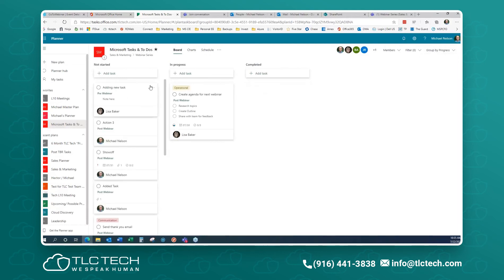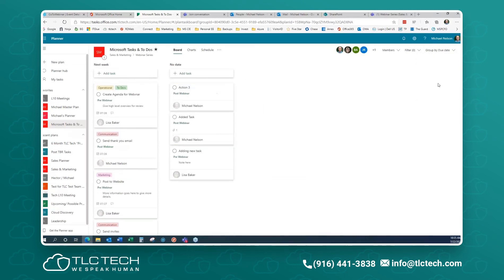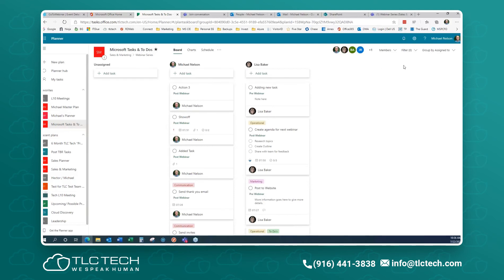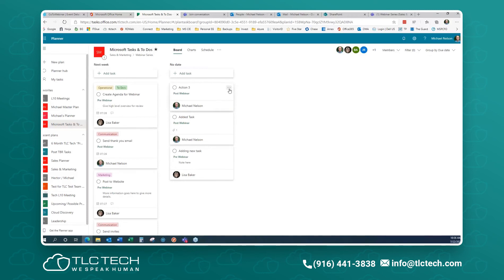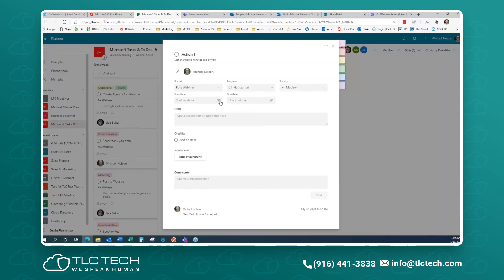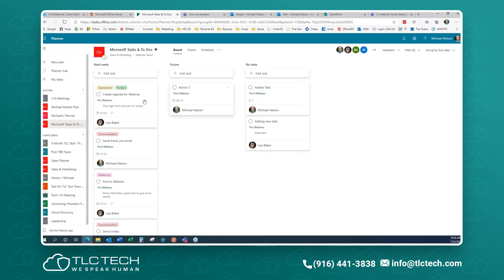Up in the top right, I've got Group By. I'm going to group by Assigned To. Now I can see everything that's unassigned, what's assigned to me, and what's assigned to Lisa. I can group by Progress to see what isn't started, what's in progress, and what's been completed. Group by Due Date shows Next Week and No Date Assigned — a great way to find anything without a date, especially if you've got 50 tasks.